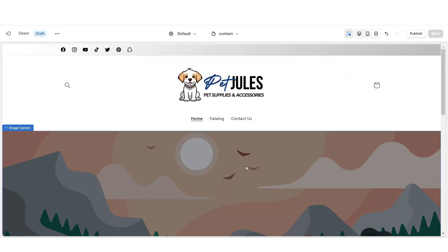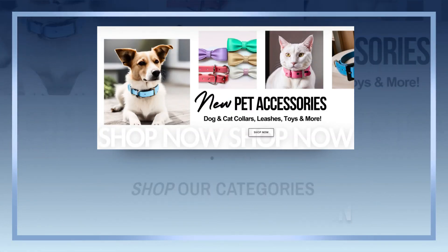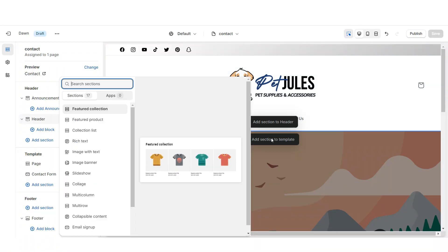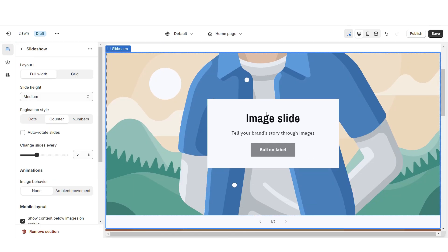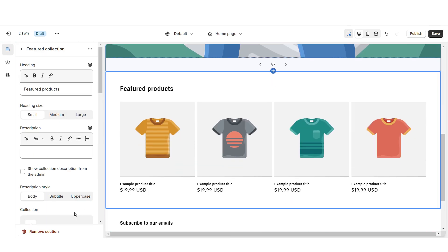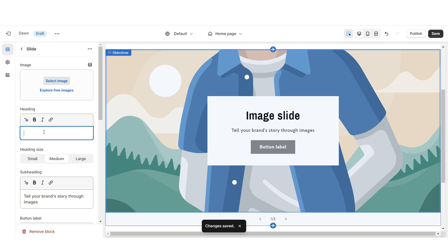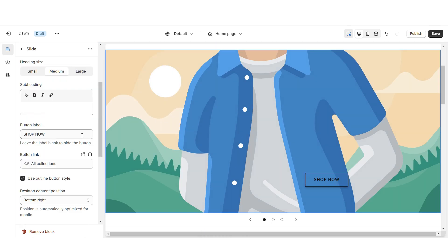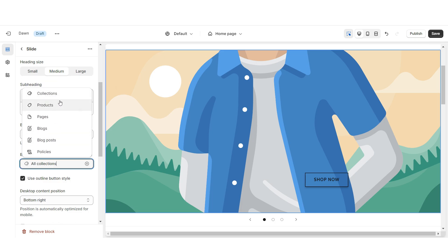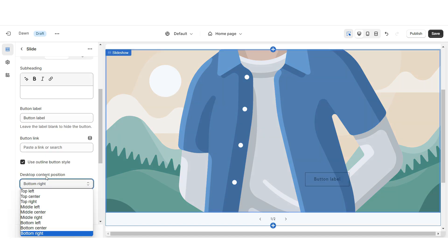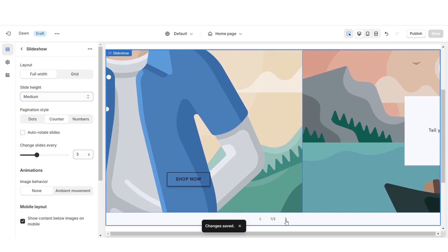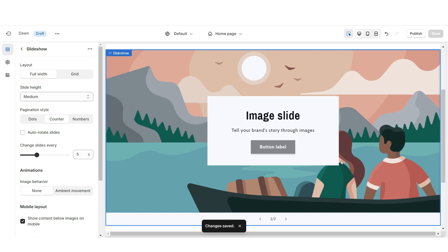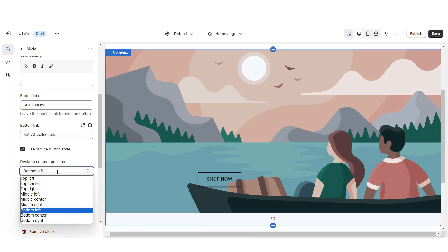Next, I'll be showing you how I designed the main slideshow. To design the slideshow section, first I'm going to import a slideshow. I'm going to scroll down and remove the image banner and also remove the featured collection. You're going to remove the heading, the subheading, and the container. Then I'm going to apply the outline button style. You can retitle the button label and select a link leading to a page or a product collection within your website. Then set the desktop content position to bottom right. I'll repeat those steps for the second slide, setting the desktop content position to bottom left.